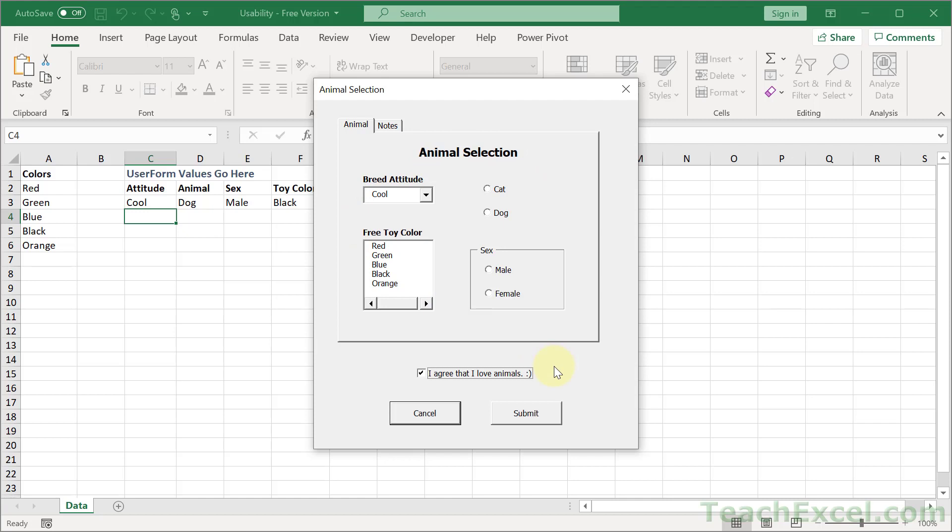But in addition to controlling this guy right here, enabling and disabling him, and making it so that you can and can't copy and paste what's in it, I'm also going to show you what's one of my favorite things for a form, which is how to close it using the escape key.